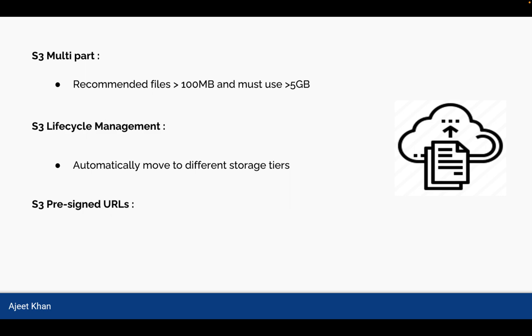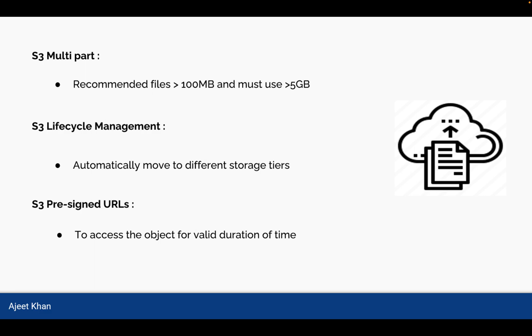Now let us talk about S3 Pre-signed URLs. As by its name, it is a URL, a link to the object in your S3, which is pre-signed. Pre-signed means that URL is signed or authorized to access that particular object. So this is used when you want to access the object for a valid duration of time. You might not want to give someone full access to your S3 or lifetime access to an object in your S3. In that case, you can generate pre-signed URLs, which will be valid for certain amount of time. And you can share that URL with a given person.